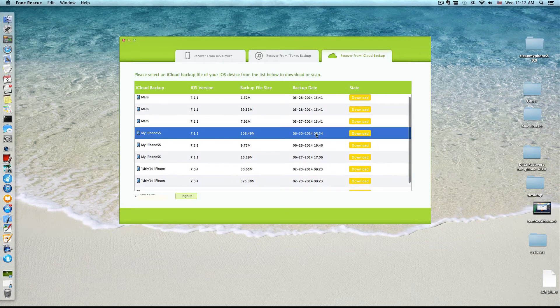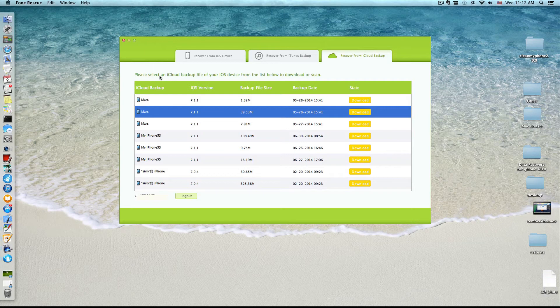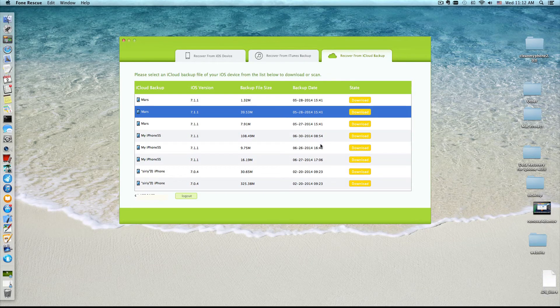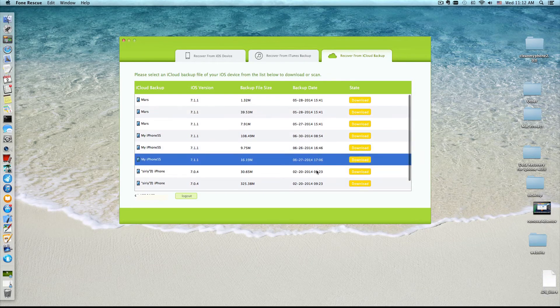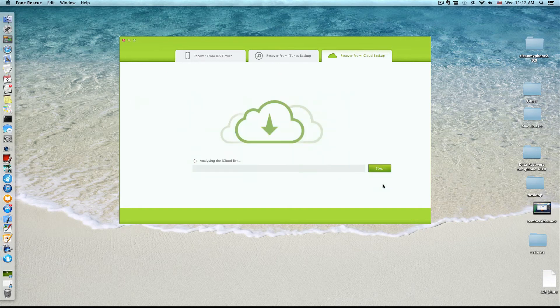Finally, select the iCloud backup to download and scan. After the scanning has finished, check the files which you want to save on your computer.